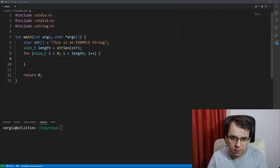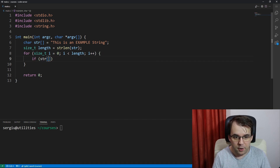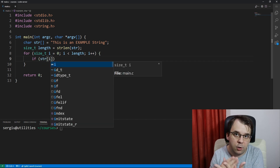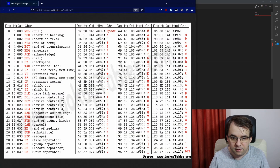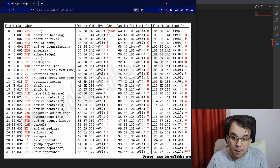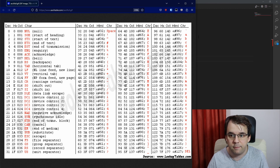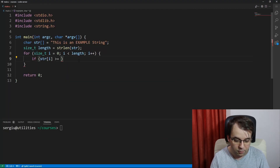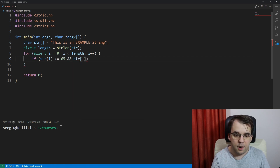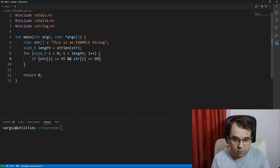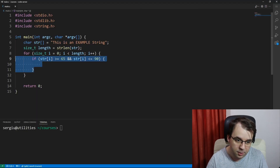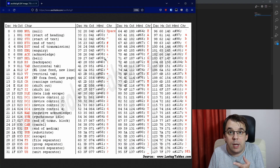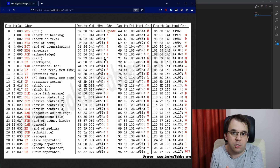So in the loop, we say: if str[i] is greater than or equal to the ASCII value of uppercase A — that's 65 — and str[i] is less than or equal to 90, the ASCII value of uppercase Z. That's the first step. Now we know that if we enter this if statement, we have an uppercase letter and we need to convert it to a lowercase one.